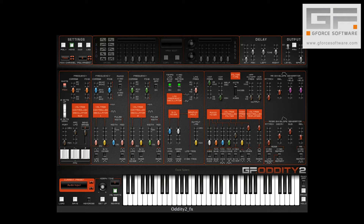Oddity 2 now comes as an effects version, which means you can process audio via things like the three filters and the envelope repeat parameters. Although you can use Oddity 2 effects as an insert effect, in this tutorial we're going to look at how to use it as an AU MIDI controlled effect within Logic and then treat a simple drum loop.